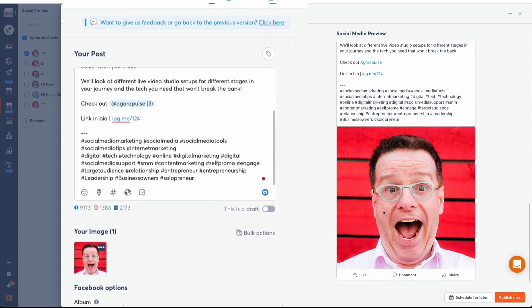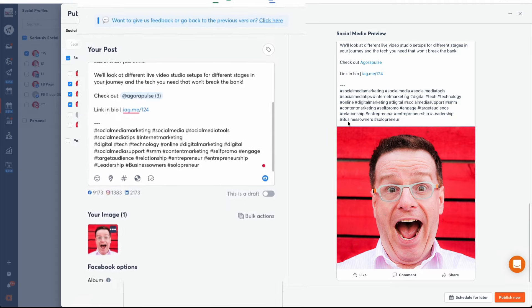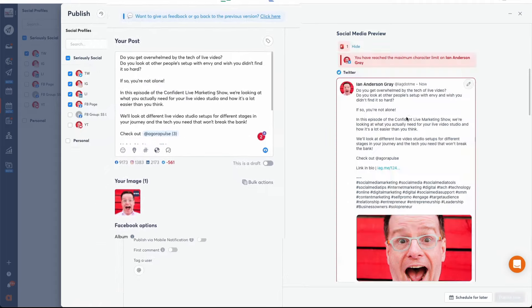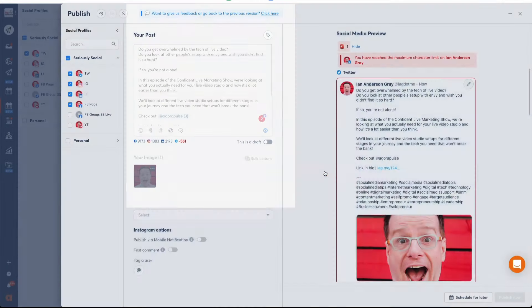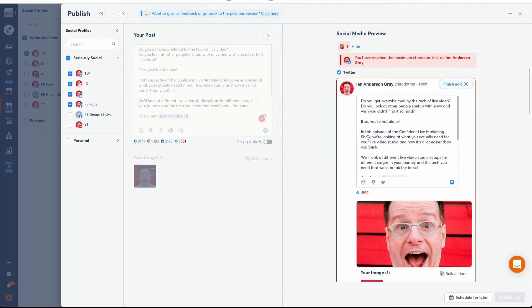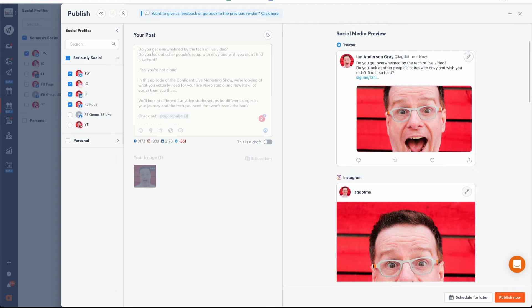But that's not all. You're able to edit your post further for each social network site, making adjustments where needed. Edits made for one social network won't affect the others, so you can shorten your content for Twitter, lengthen it for LinkedIn, or add hashtags for specific networks but not others.